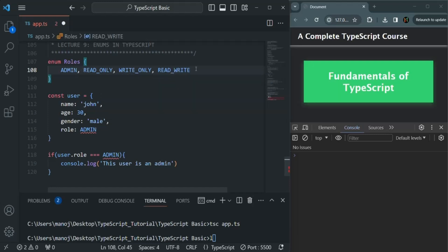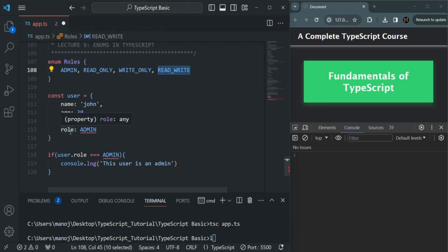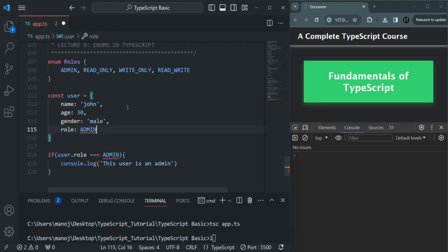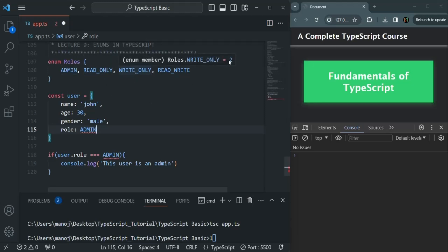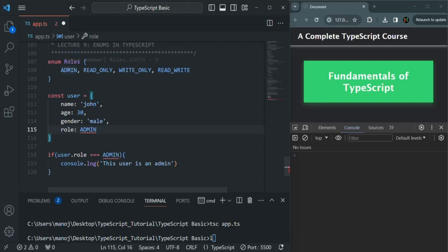So these are the four values for this Roles enum: admin, read only, write only, and read write. And now we can assign one of the values from this Roles enum to the role property. By default, the value of each of these named values will start from zero. So the value of admin will be zero, read only will be one, write only will be two, and read write will be three. By default, the value of each named value will be an integer starting from zero. But we can also change it, and I will show you that later.